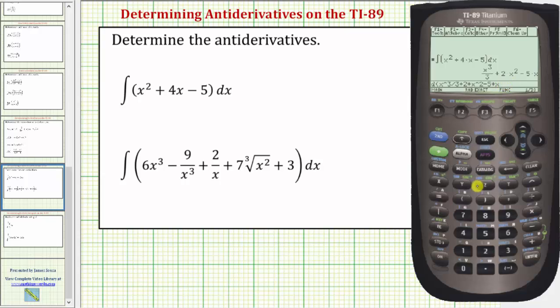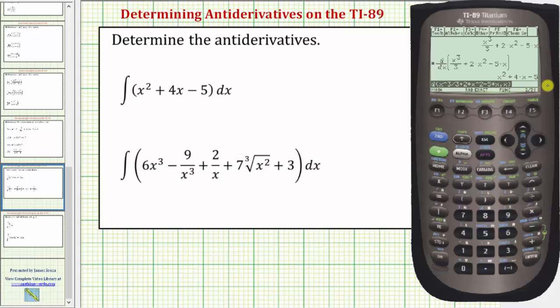From here we'll press comma, x, close parenthesis, enter, and notice how we do get the original integrand function.